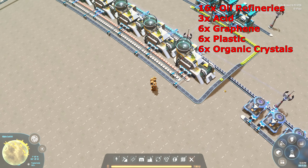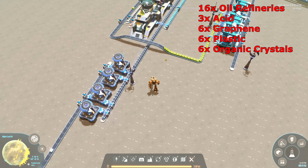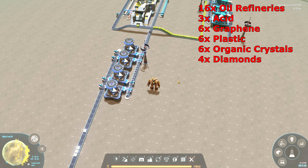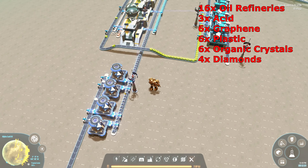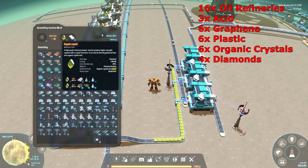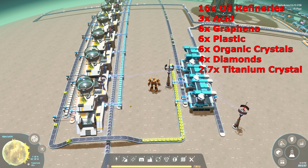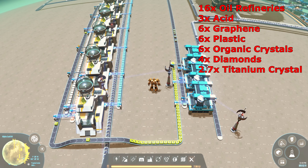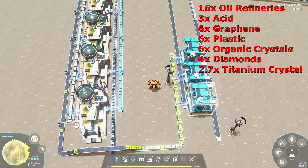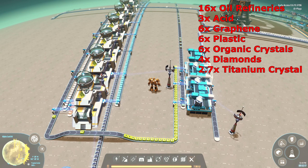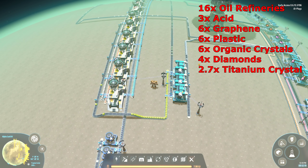The last thing passing all the way through is our energetic graphene, which comes over here to four smelters making diamonds. That finishes that build. Next up, our organic crystals come over here into titanium crystals. Titanium crystals need 2.7 machines — I've had to overbuild it slightly to three machines. That finishes off the oil side — it's done and dusted.